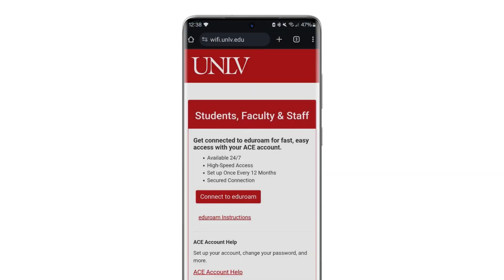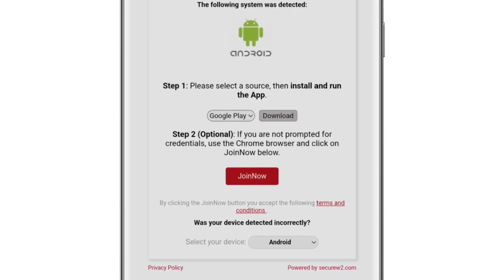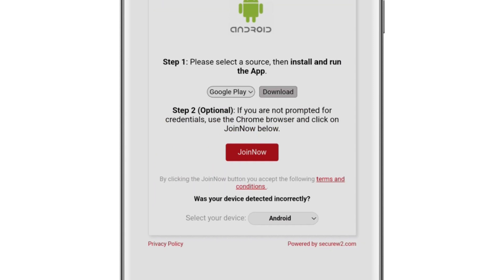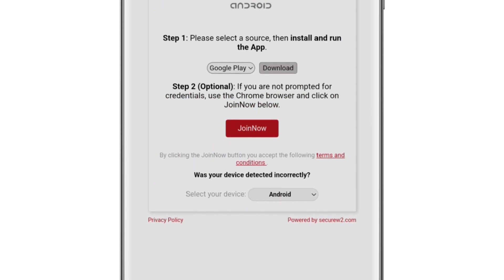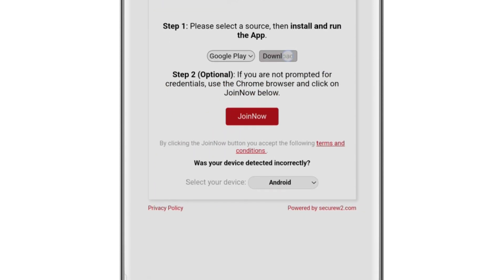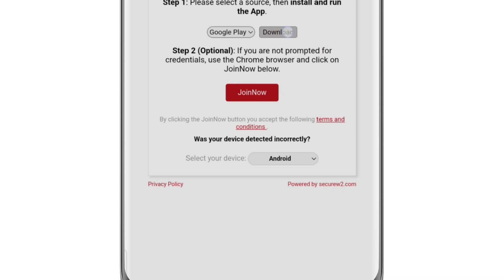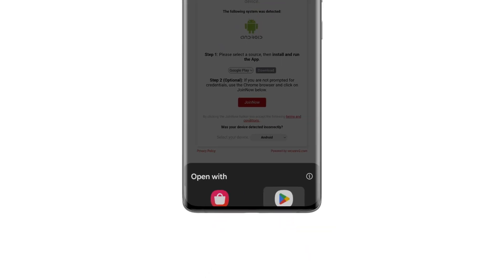From this page, click Connect to Eduroam. Your operating system should automatically be determined. Where it says select a download source, check that the Google Play Store app is selected and then click on Download.